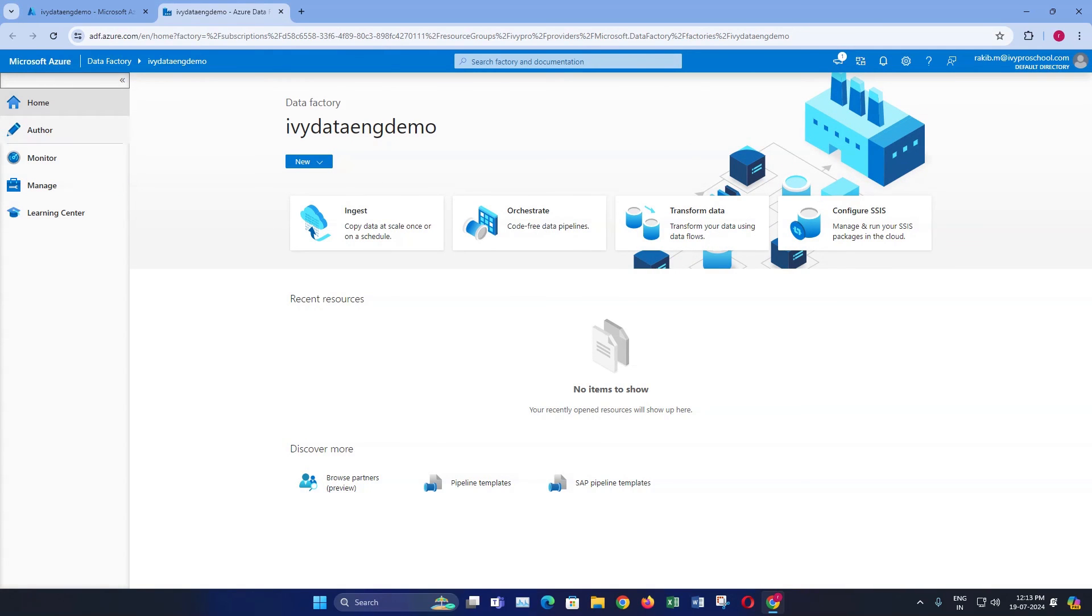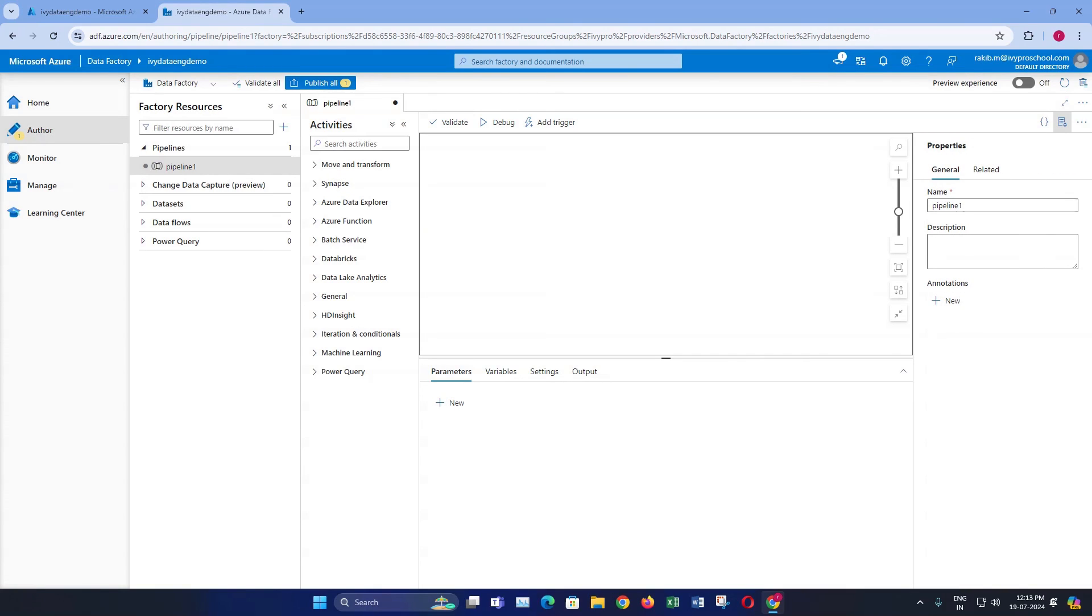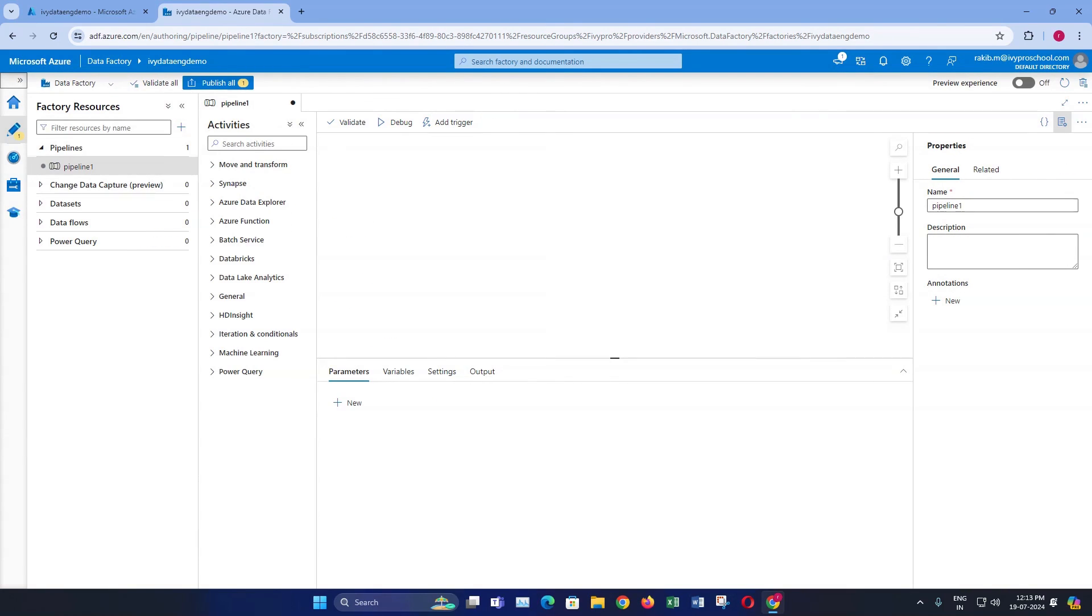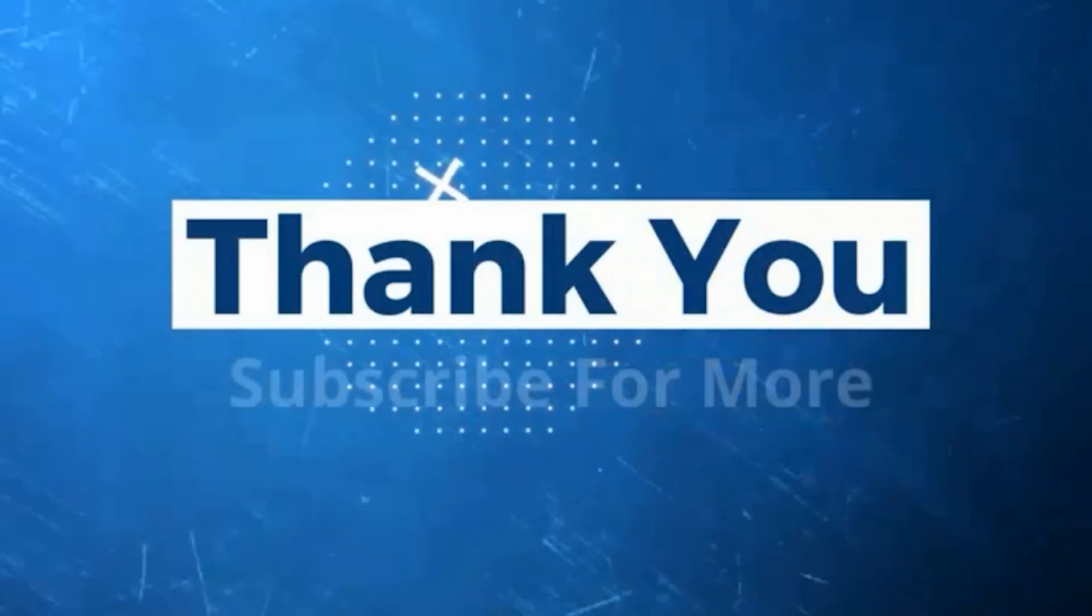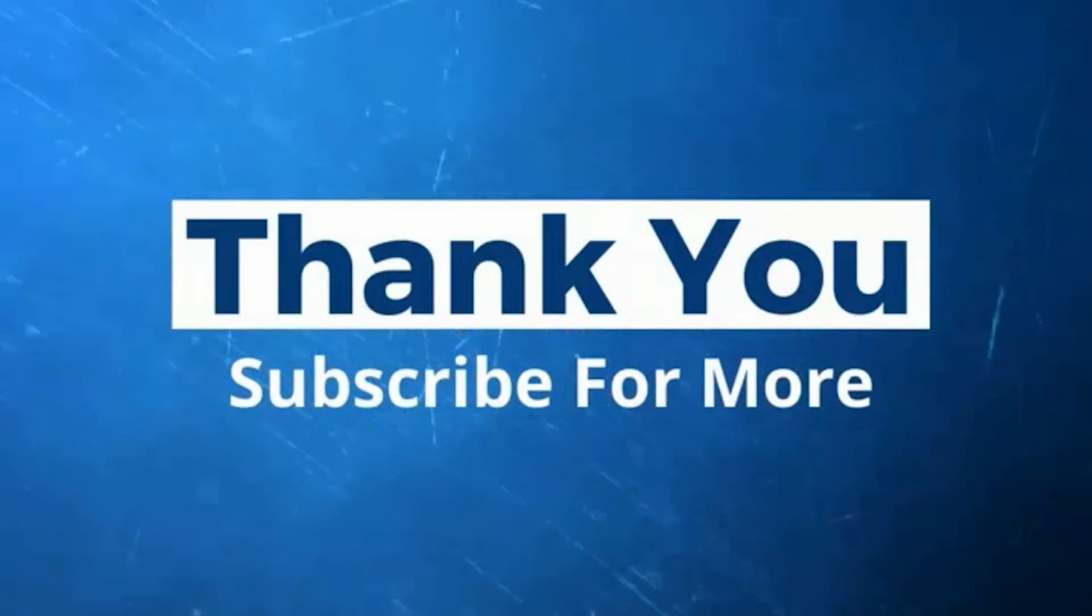Thanks for watching this tutorial. If you found this video helpful, make sure to like, subscribe, and hit the notification bell for more Azure related videos. See you in the next video.